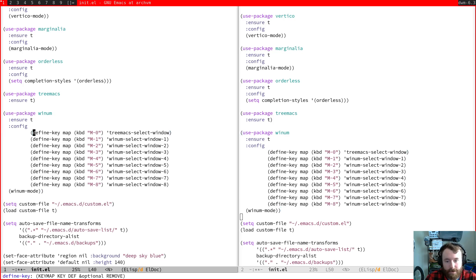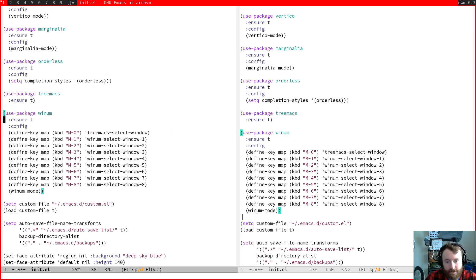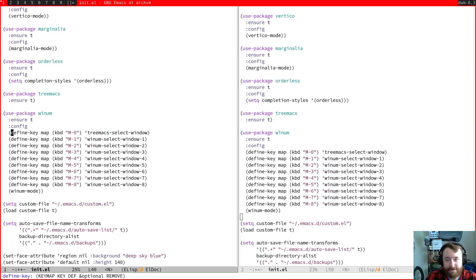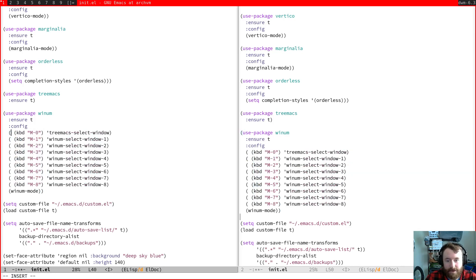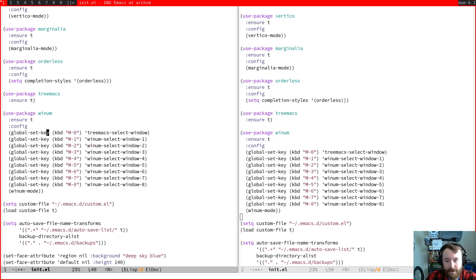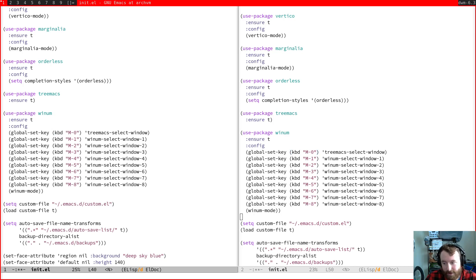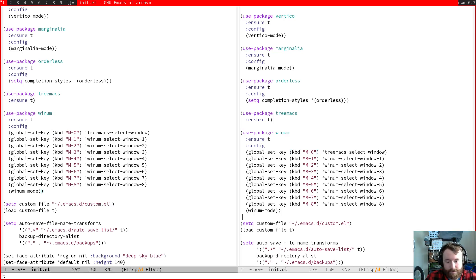Yes. Okay. So instead of actually doing all these defined key maps, I usually just call it global set key. So I would just do global set key keyboard. We have meta zero. Yeah, and so this is basically exactly what I have in my config. Let's try that.